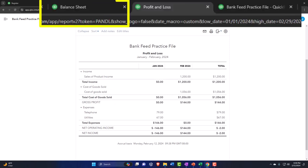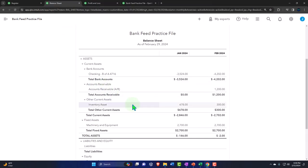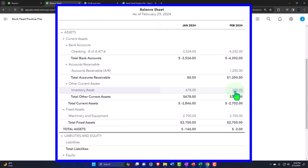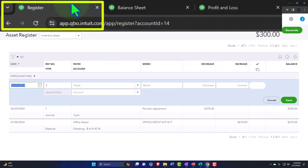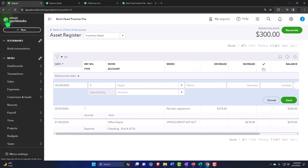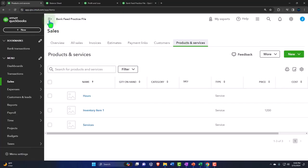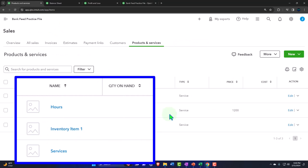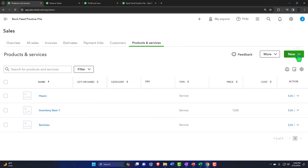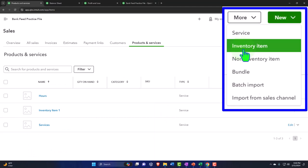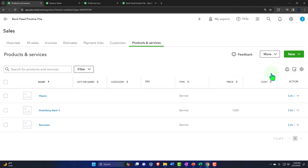The other method is the perpetual method. As we increase inventory, we want it to track the subledger as we go. When we sell inventory, we want it to decrease the subledger for units at that time. To do that, we first need to make sure our items are set up. Go to the plus button, sales, then the sales tab, products and services.